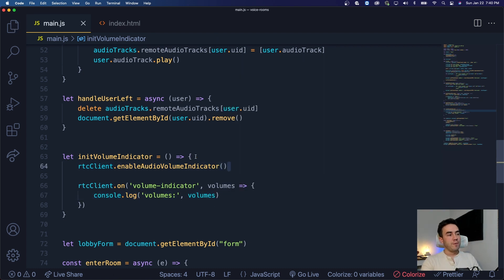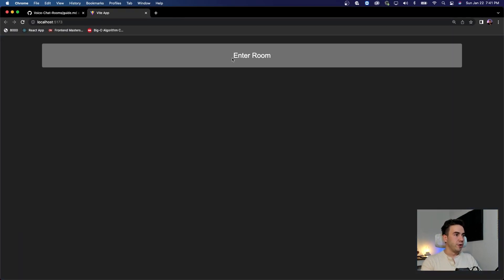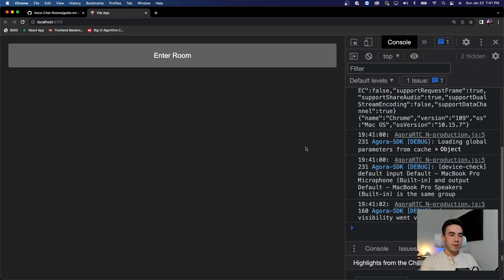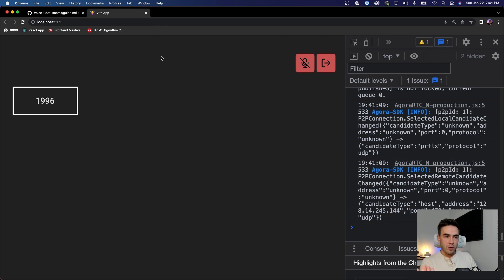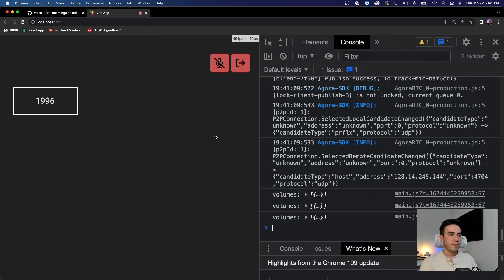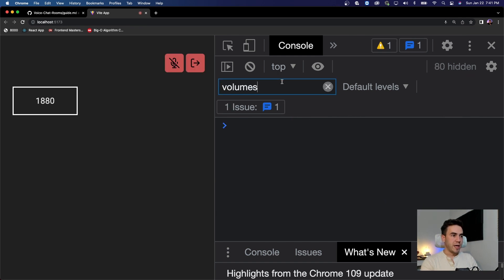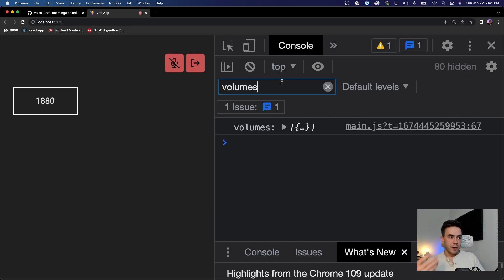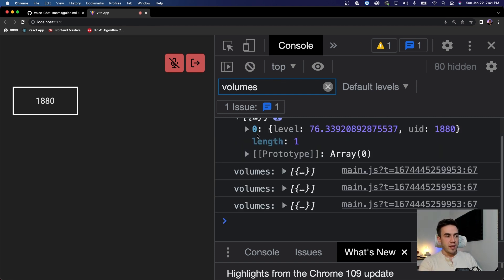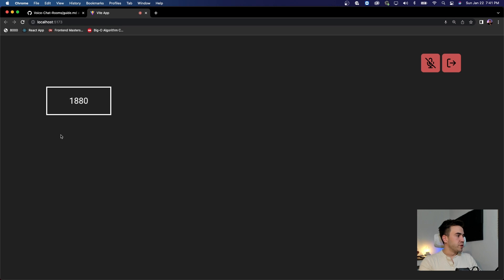This should fire off every two seconds — that's the default setting. If I go to my application, open up inspect element and the console, it's not going to get triggered until we enter a room. There we go — volumes is right there. The count is every two seconds. When we look through volumes, this is the volume level for every single user. Right now we only have one user at index zero, but more users would also appear.